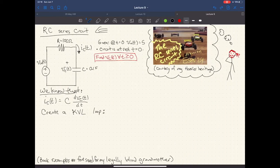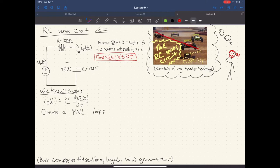The first thing we're going to tackle is the RC series circuit. I grew up in Indiana, and whenever I hear 'RC series circuit,' I think of racing with remote control cars — maybe it was on ESPN or something. Whatever happened to BattleBots, right? Too many commercials probably. Anyway, this is not the kind of RC series circuit we're going to be doing today.